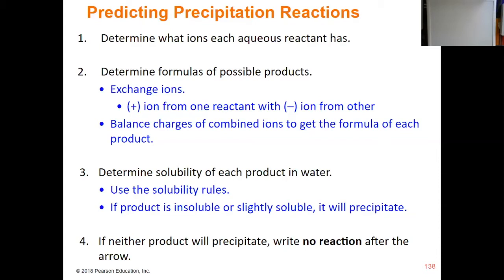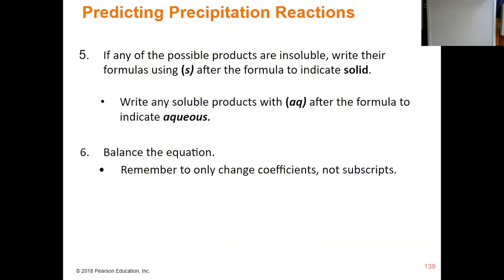The first step is to determine what ions each aqueous reactant has — you break the ionic compounds up into their ion form. Then you determine the formula of the possible products by ion exchange: the cation from one reactant pairs up with the anion from the second reactant and vice versa. Then balance out the charges to get the formula of each product. Once you have the formulas, use the solubility rules to decide if the products are soluble or insoluble.